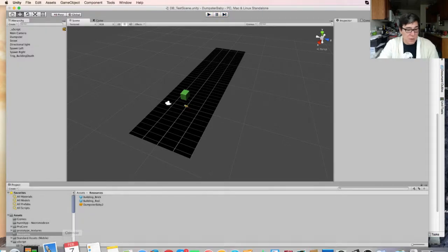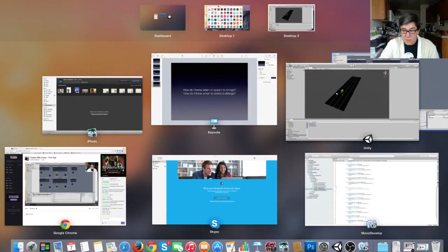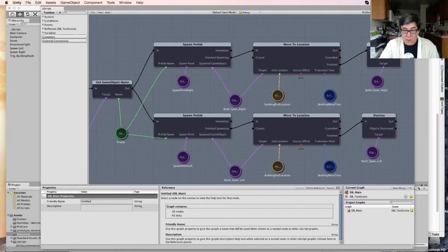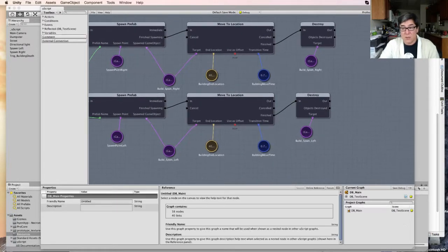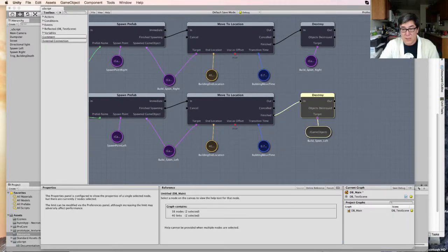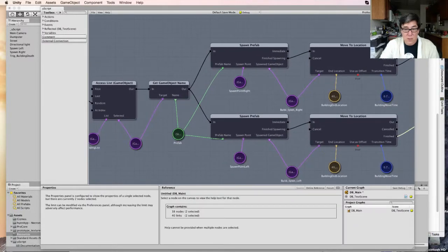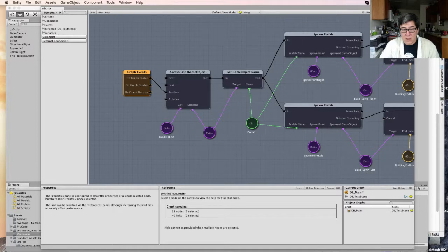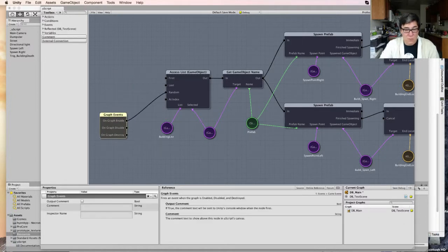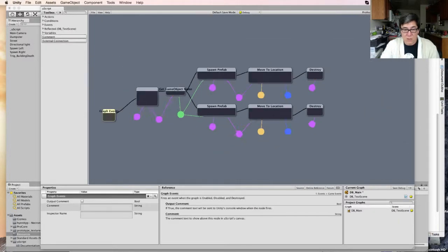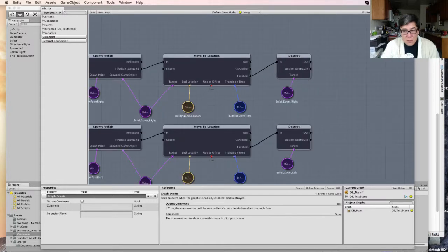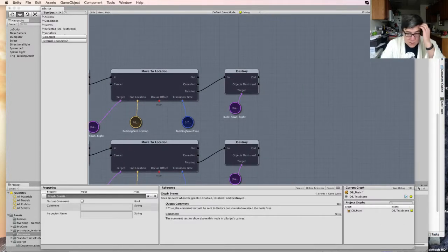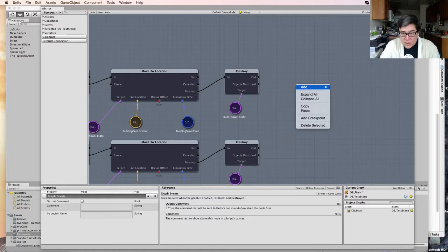Now, my next problem is how do I get a bunch of buildings to do that every time? One thing I could do is when I send this destroy message, I could actually come back in here and just kick off this whole chain again. But I kind of don't want to copy and paste this all the way down.